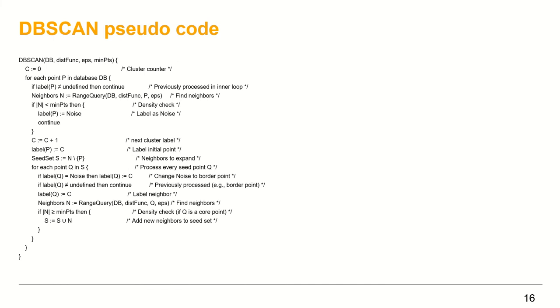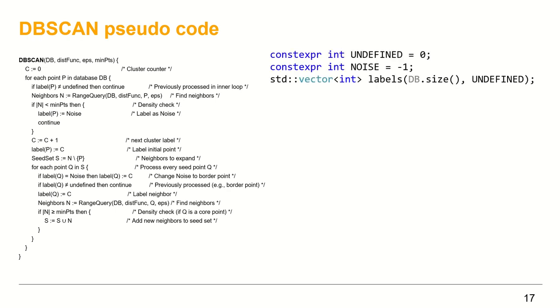Here again, I have the DBSCAN pseudocode, and I will go step by step and see the equivalent code in C++ to incrementally build the full DBSCAN template function. Before starting, however, some initial setup is needed.